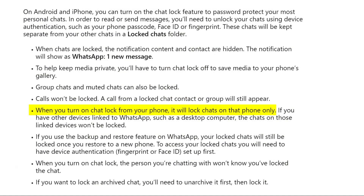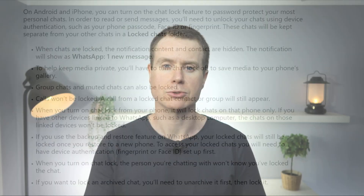Chat Lock only works for the device that you are using. So if you use WhatsApp on multiple devices, you'll need to enable Chat Lock on each of the devices separately.